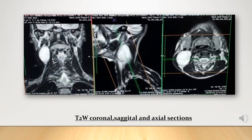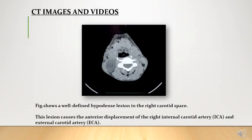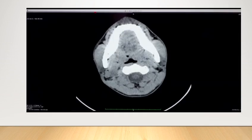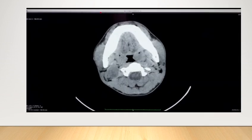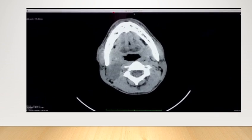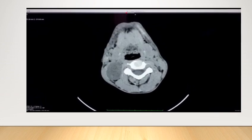The video shows the soft tissue window of CT neck showing a well-defined hypodense lesion located in the right carotid space, causing anterior displacement of the right internal carotid artery and the right external carotid artery. Axial CT scan brain window also shows a well-defined hypodense lesion located in the right carotid space.